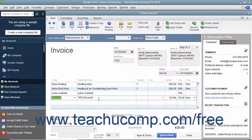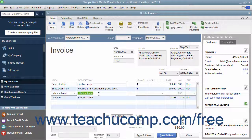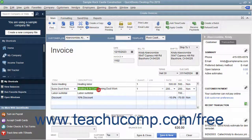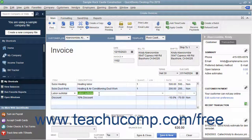You can create discount items in the item list to discount the line item that was entered immediately above the discount line item within a sales form. If you create a discount and use it in an invoice, it applies the discount to the line item amount directly above it, but not to any other line items previously entered. Therefore, this item is often used in conjunction with the subtotal item in sales forms.